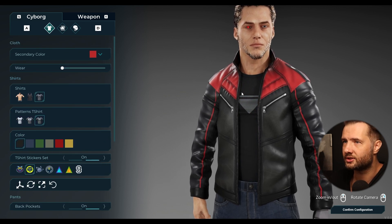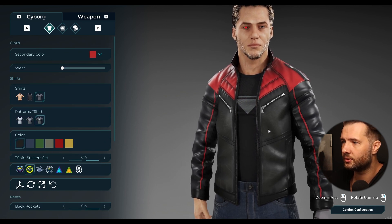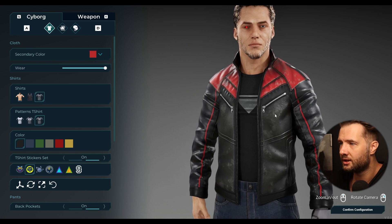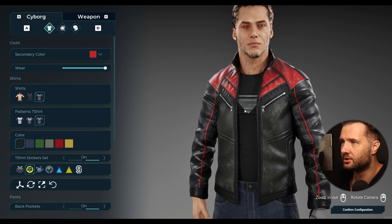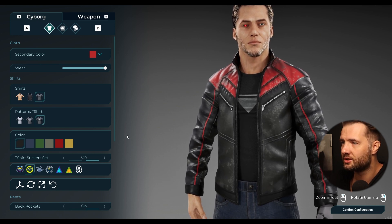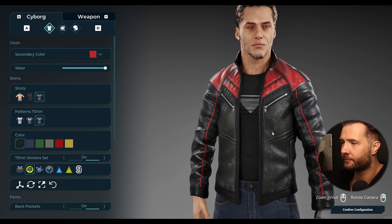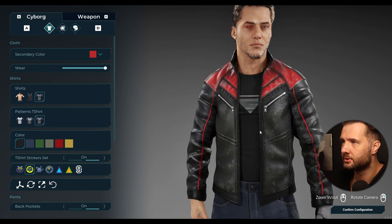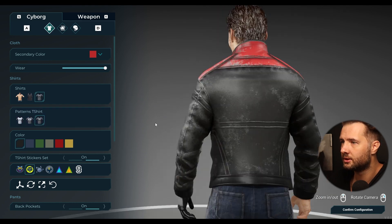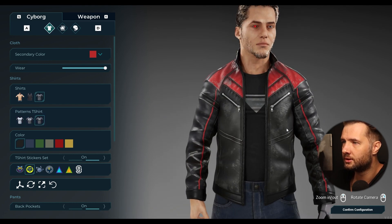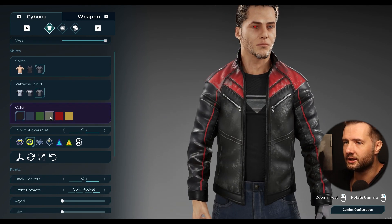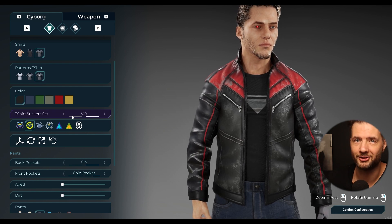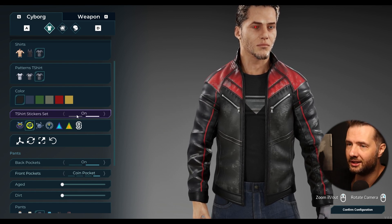This is awesome. On your jacket, if you move the wear slider, you can make it look more damaged. Can we rotate? This is awesome. Finally, that's how the MetaHuman grader needed to look.